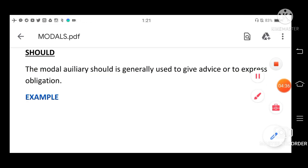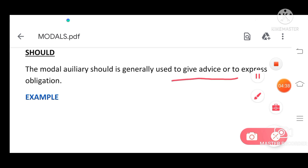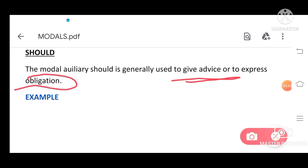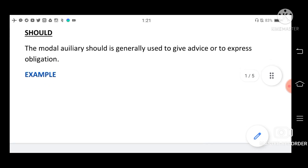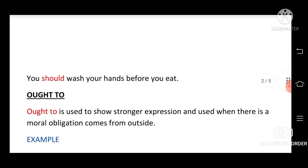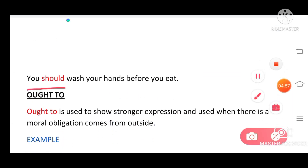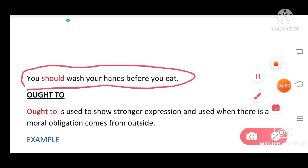Next is 'should.' We use 'should' to give advice or to express obligation. Example: 'You should wash your hands before you eat.' This is one type of advice.